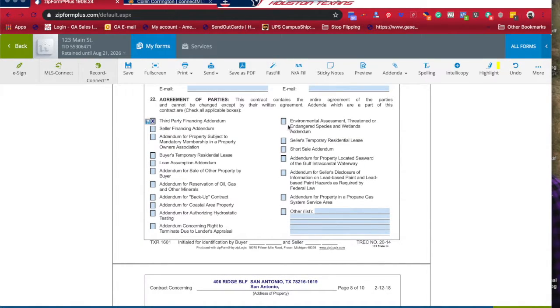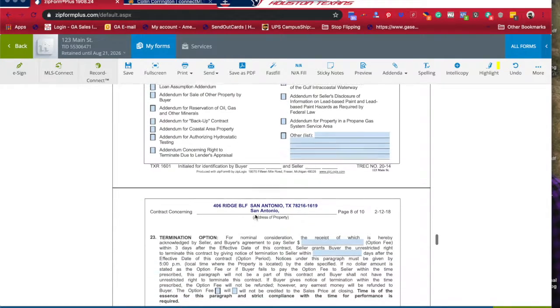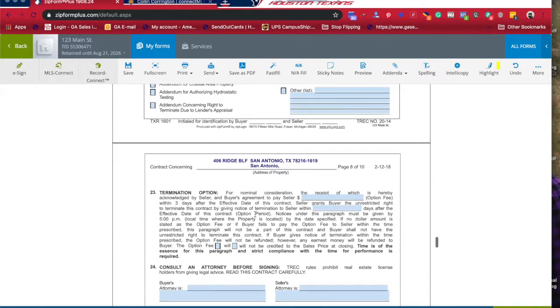Also, over here, if it's not in here you need to list it over here. Again, if you need help, let us know.